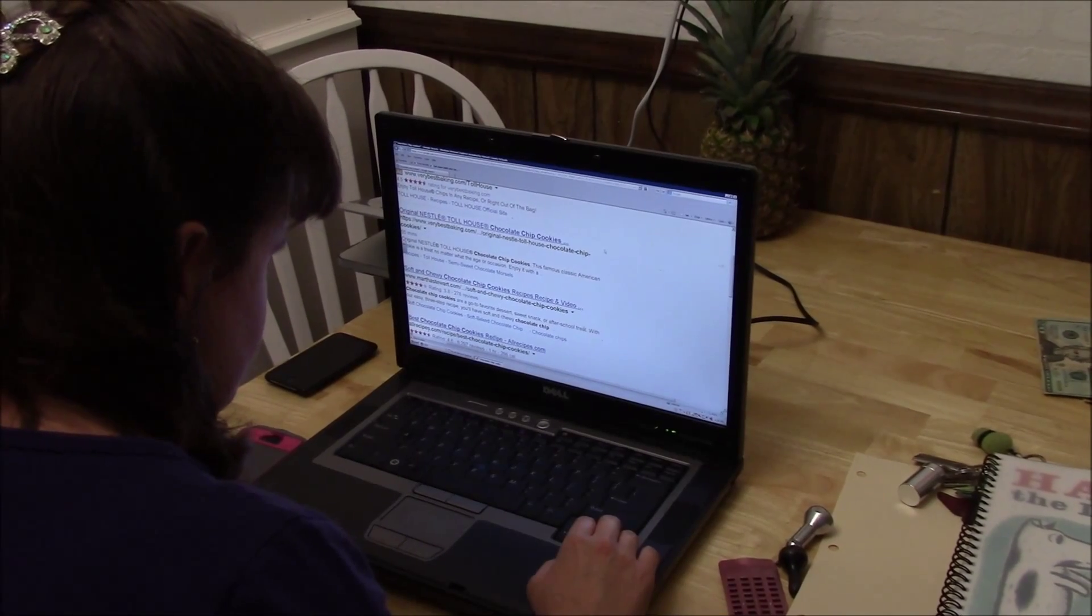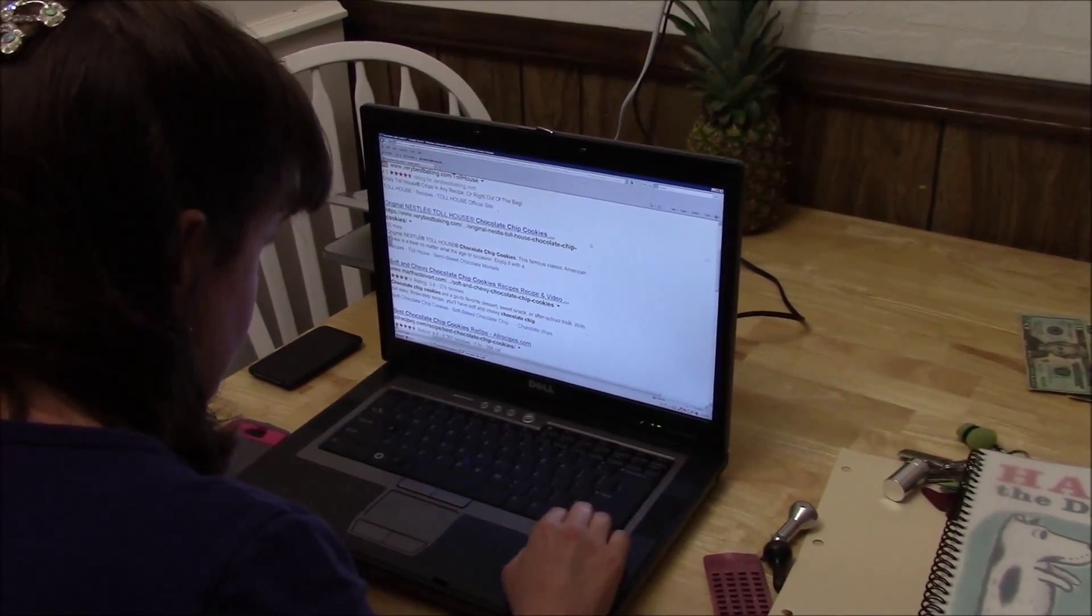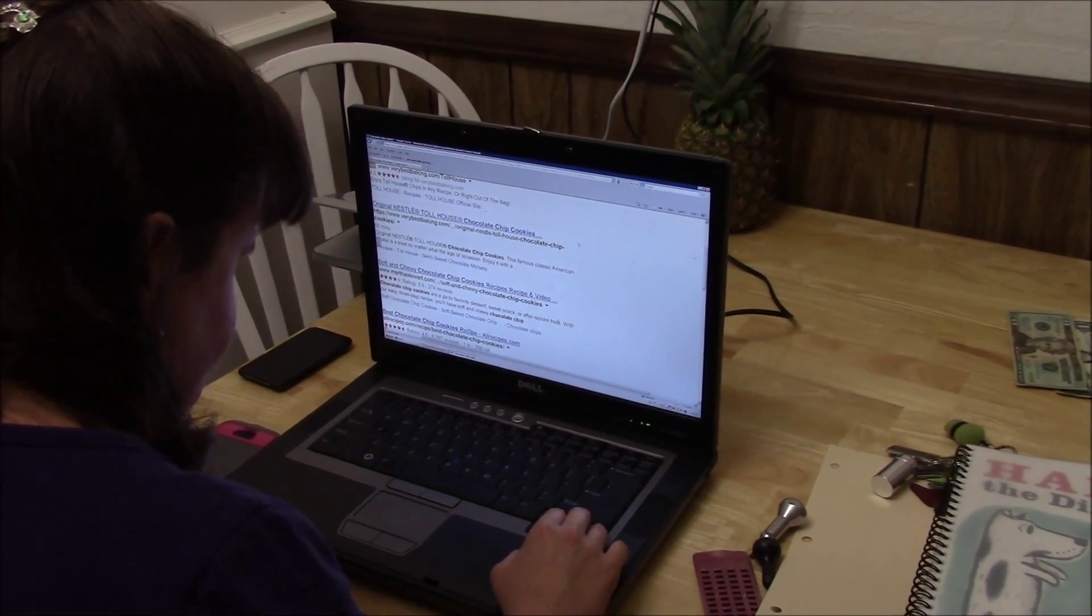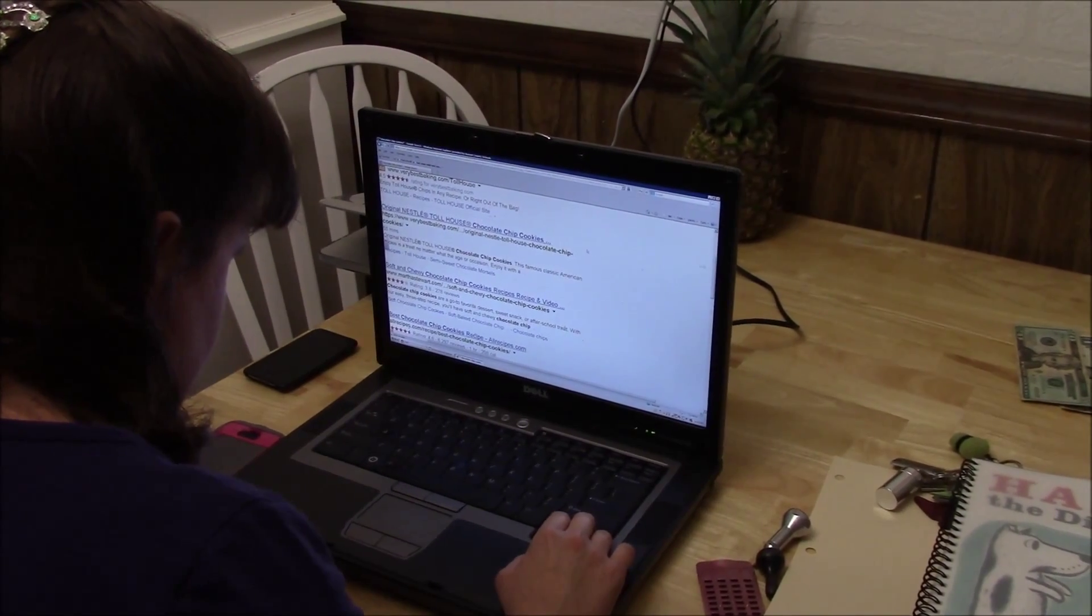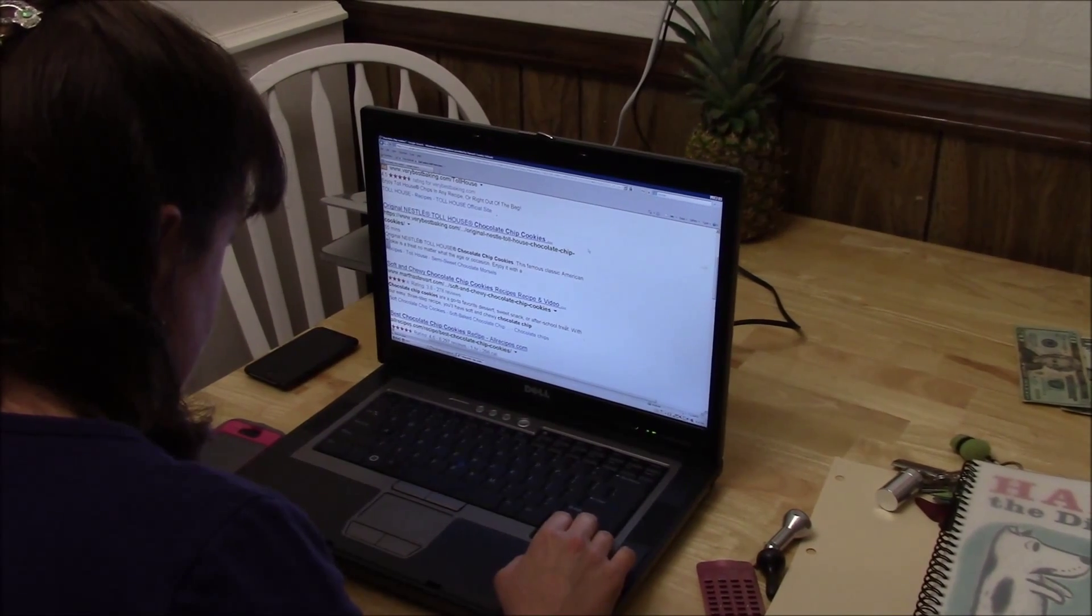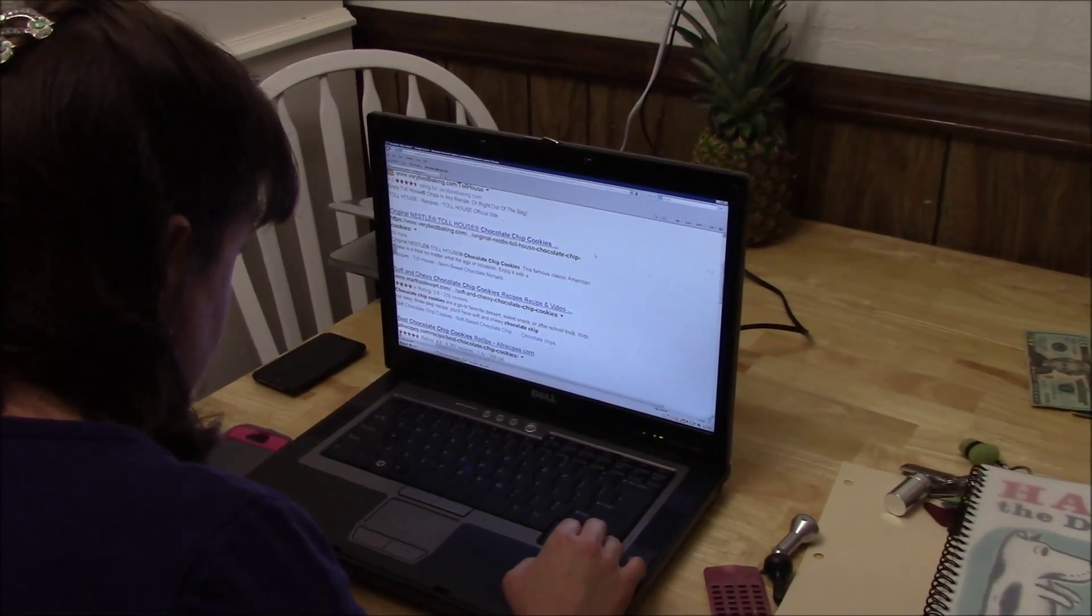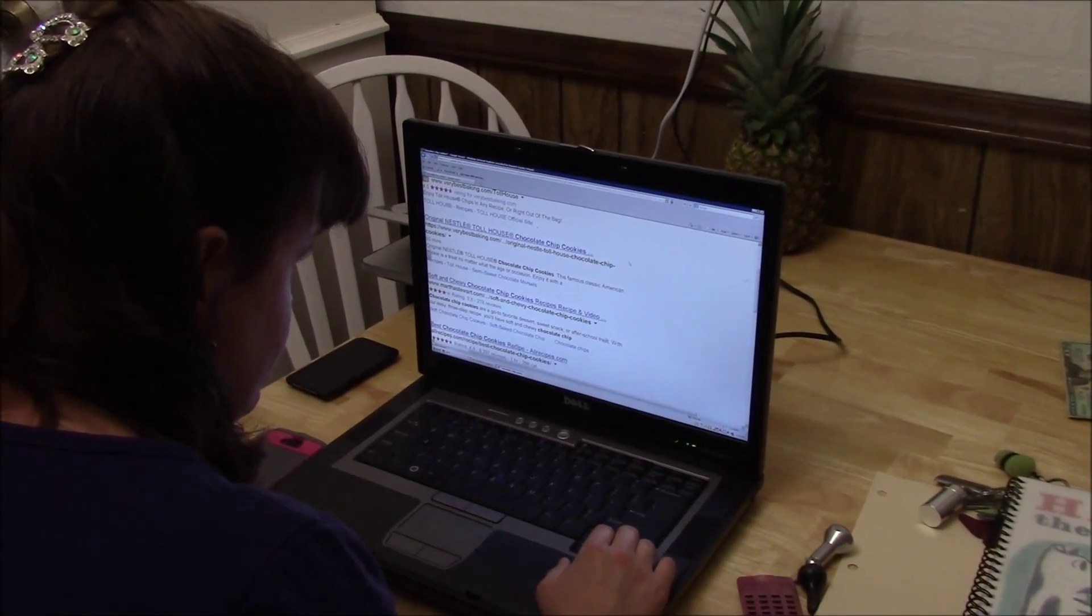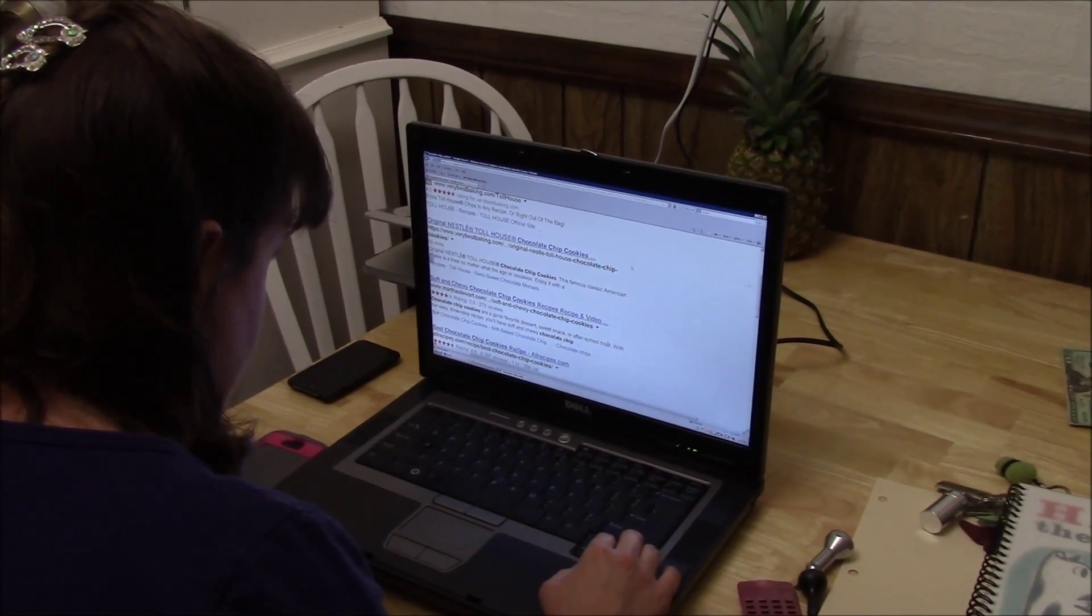This number one says that's the original Toll House Chocolate Chip Cookies. So let's say I want to be, well, let me just read a few more. So it gives me the website. It says it takes 55 minutes. And it's telling me a little bit about it, like all ages can enjoy this. Recipes, Toll House.